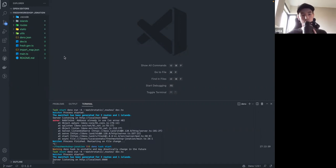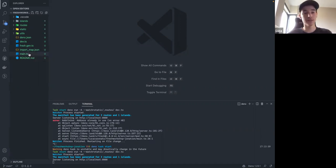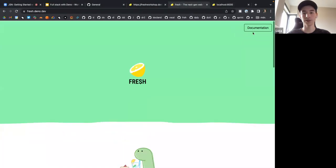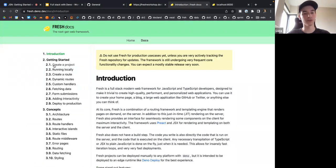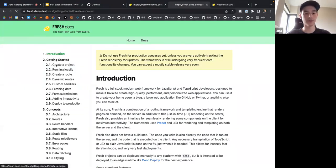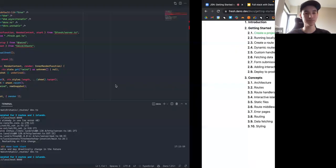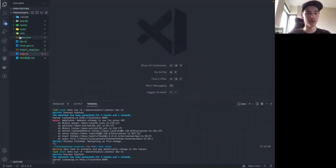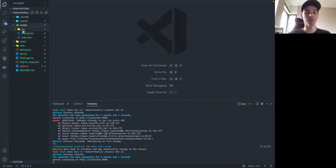Let's go through all the files. First is the main.ts file — this is the entry point to your project. I'm not going to explain all the details of everything happening here. The important thing is this routes folder, which might look familiar if you've used Next.js before. It's essentially one file per route of your application. There's an index.tsx file — this is what is rendered when you go to localhost:8000 without any path.